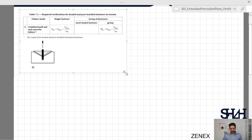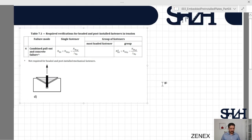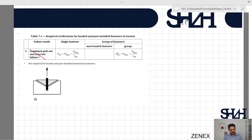The next item is failure mode number four: combined pullout and concrete failure. There is a footnote indicating this is not required for headed and post-installed mechanical fasteners. As a result, we do not need to check this item.